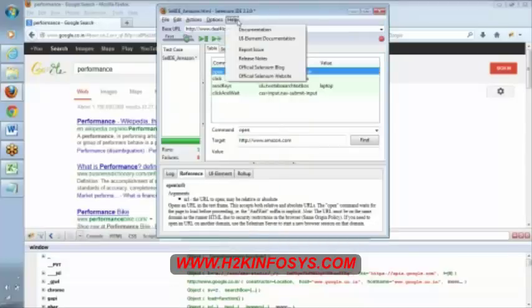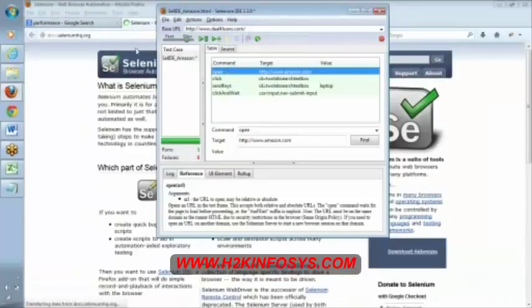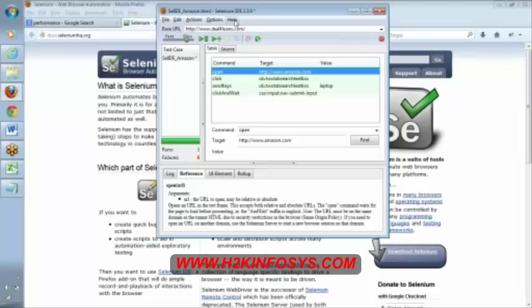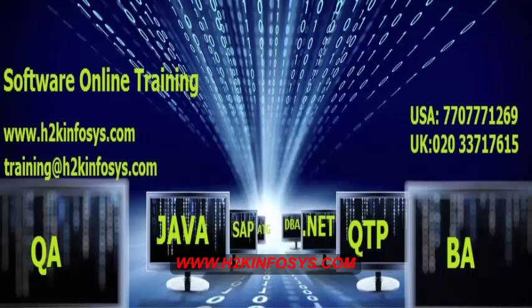Now coming to help. This talks about documentation which gives documentation online itself. It's one kind of framework in Selenium IDE itself.